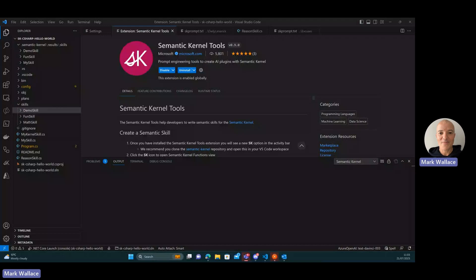So we've released a new version of the semantic kernel tools, version 0.9, and I'm going to do a quick demo of one of the features that we've included in this release.